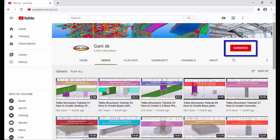At the top right corner, please click the Subscribe button. If you subscribe, you will get notifications or updates when a new video is uploaded. So please click on Subscribe. Thank you.